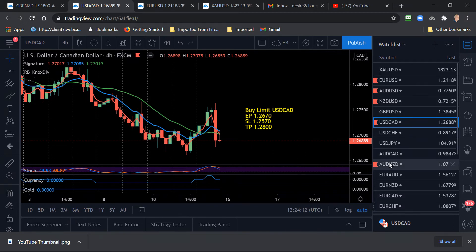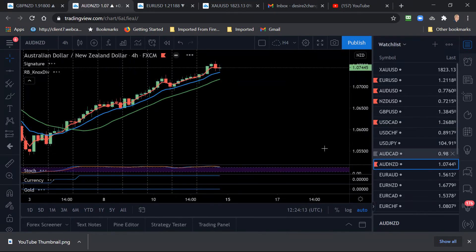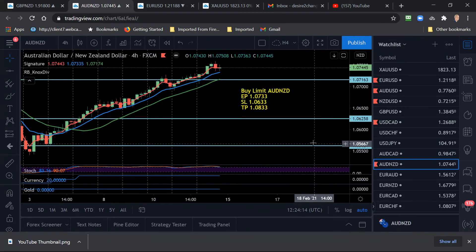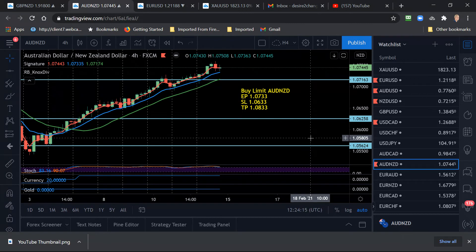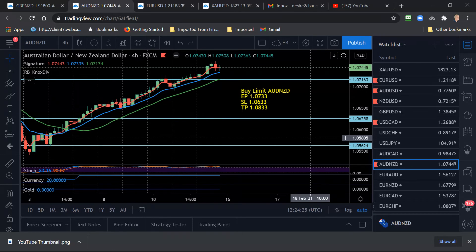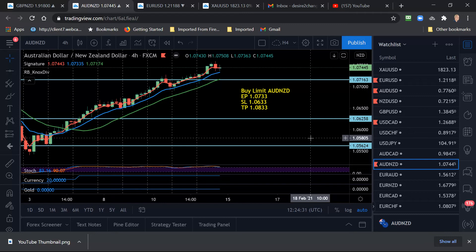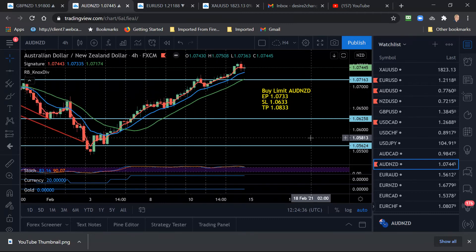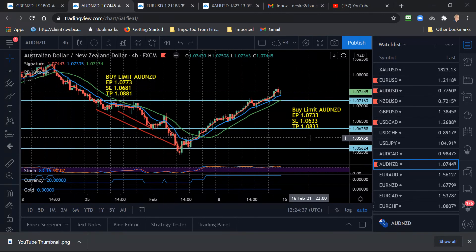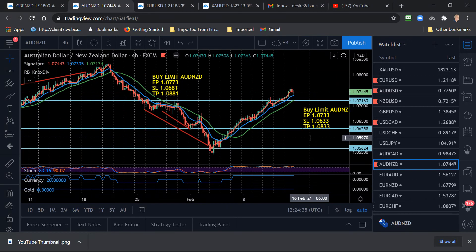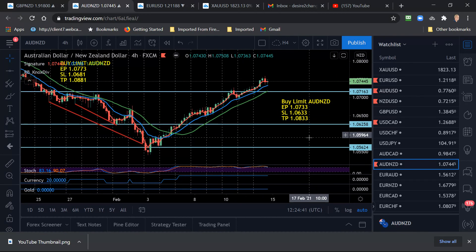And then the AUD/NZD, we have a good signal on this one, a buy limit. There seems to be no stopping the AUD/NZD. It's definitely bullish. The only thing you need to do is just wait for a pullback to get a better price. I put the entry price at 1.0733, just a little bit below where it closed on Friday. And this should continue to move up. It has a long way up that it can go. You see where it is now, it can still go up quite a bit higher.